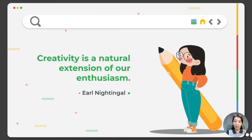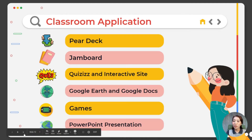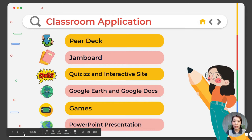A sense of presence contributes to the effectiveness of online learning activities. Now that we all know what makes an interactive instructional material and its advantages, I'm glad to share with you how I create my interactive instructional materials in science, and some samples to showcase creativity and application during both synchronous and asynchronous sessions.